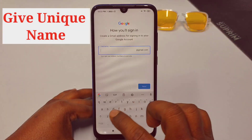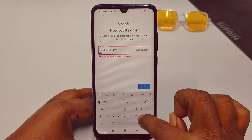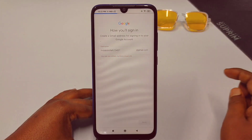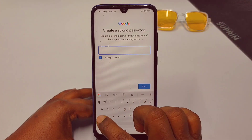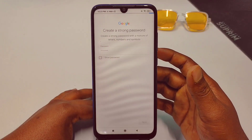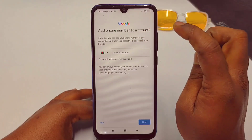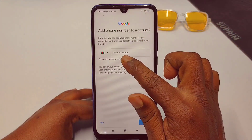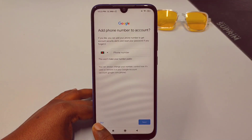Now choose a username for your account. Then enter a password and click Next. You will see an option to add a phone number to the account. You can give your phone number, or you can skip it. You can see the skip option on the left side — just tap on skip.